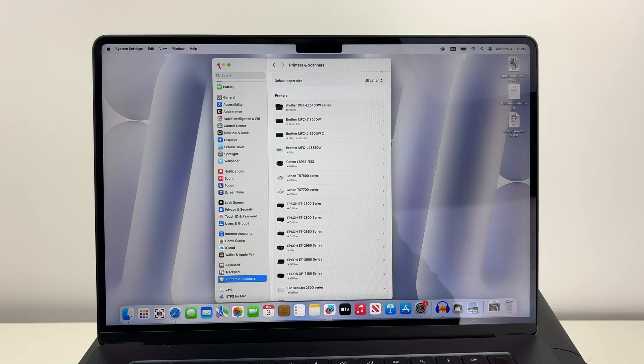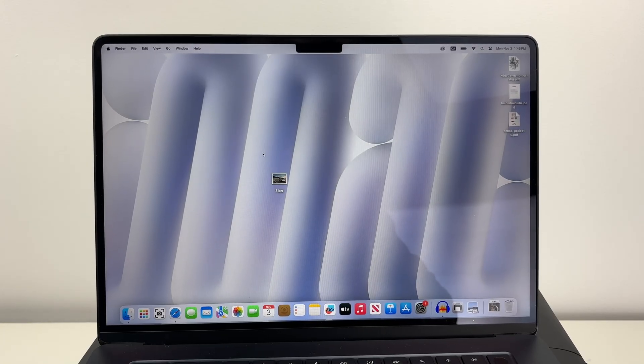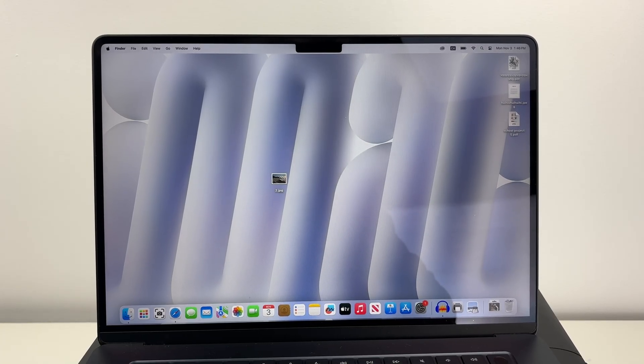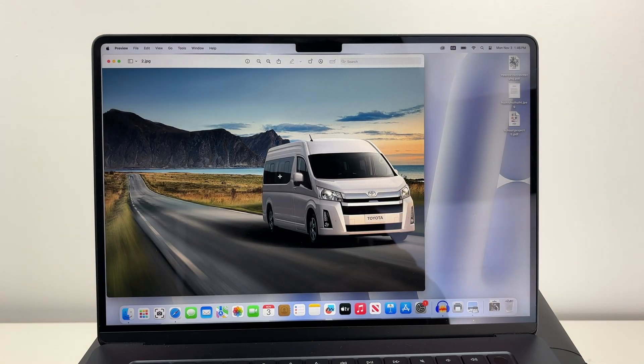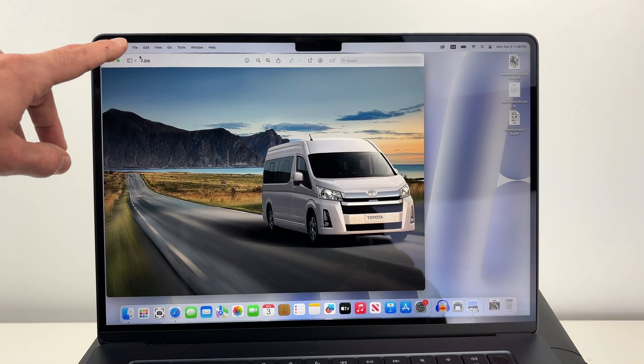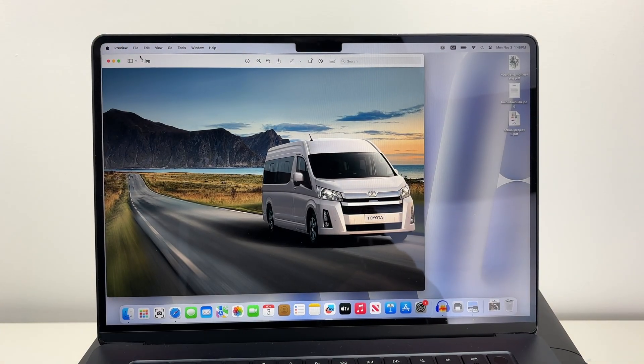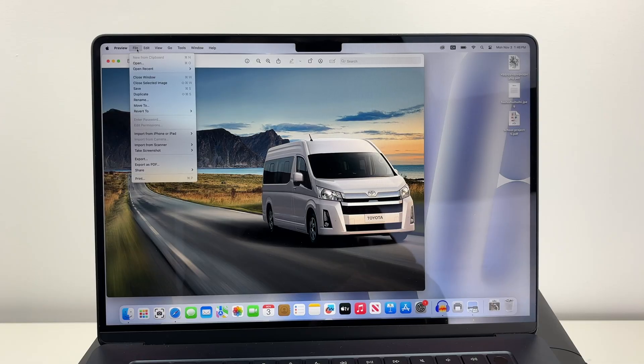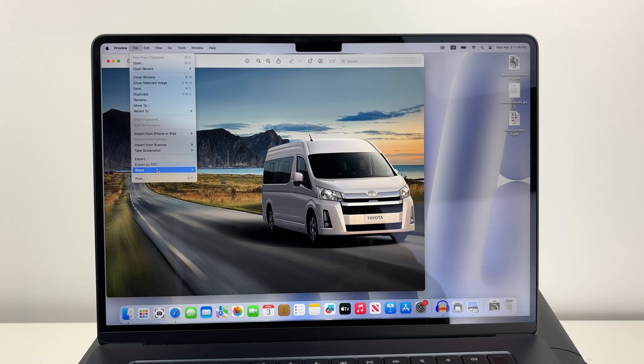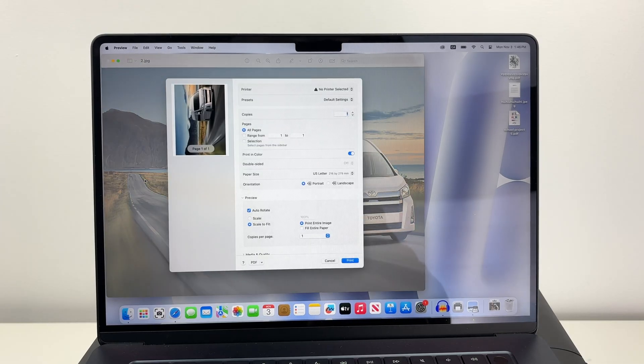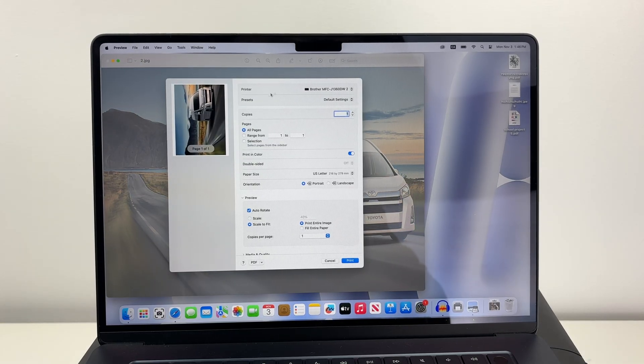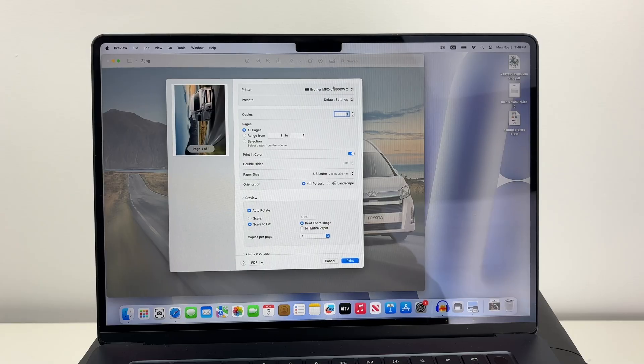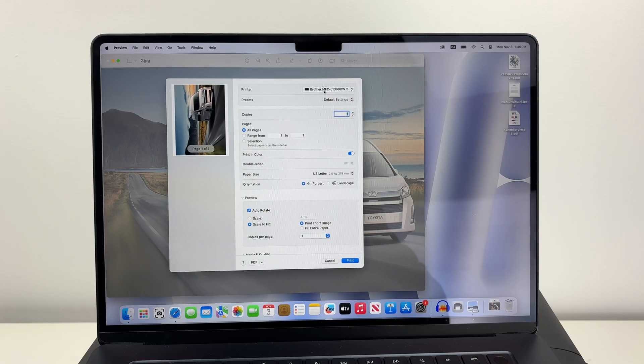Open any files you wish to print. In my case I'll open this photo. Go to the top right corner of your Mac and select File, then go down and select Print.